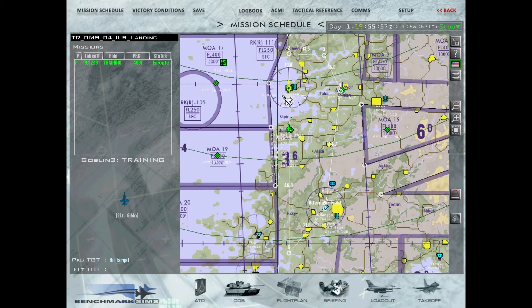Aeroporto di atterraggio: El Kunsan. Vediamo l'aeroporto e le carte aeroportuali.